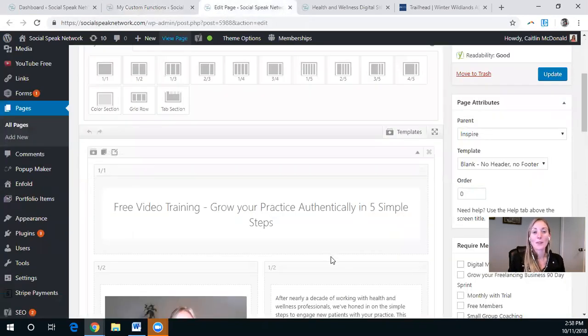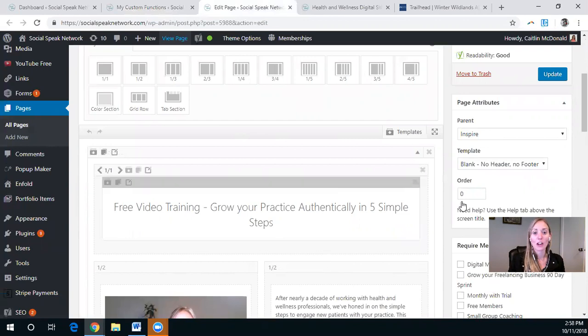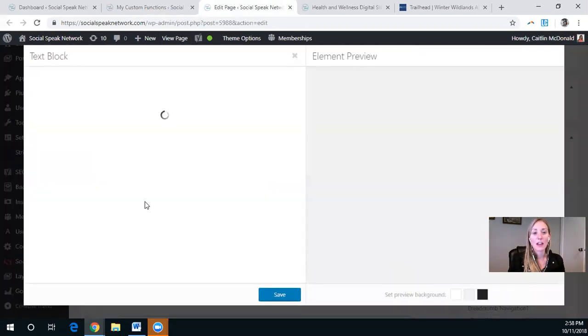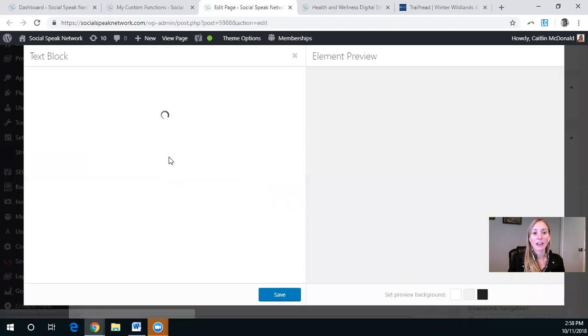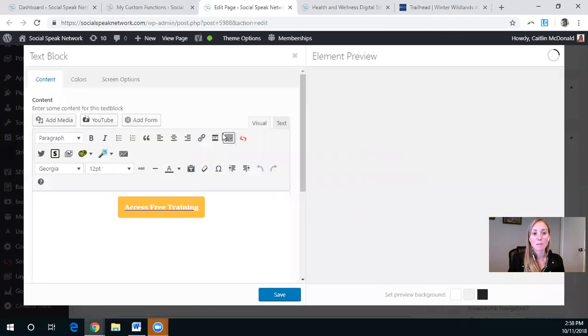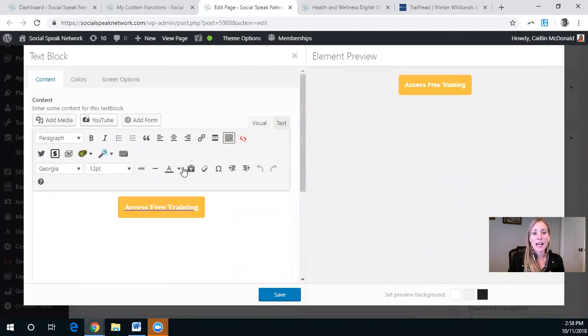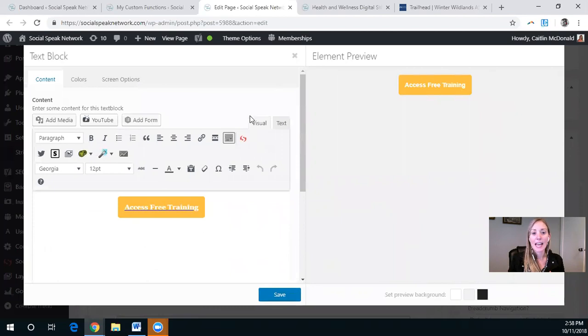So here we have the actual page that we're going to be adjusting. And just so that we can take a look here, I have a text box. And this text box has a link in it.